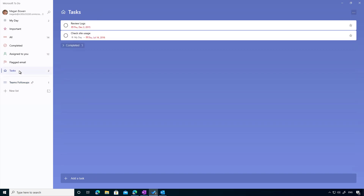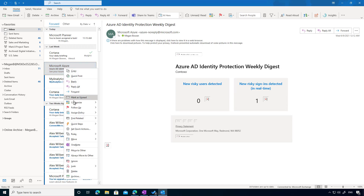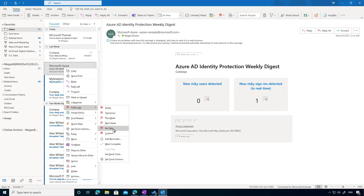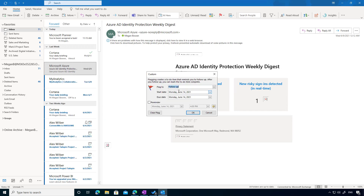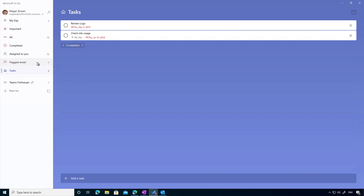One key area where people need to follow up on items or add tasks is from within Outlook. Inside To-Do we can have Outlook open and create individual tasks, but what is really beneficial from within Outlook is using one of those smart lists. We can right-click on an email, select Follow Up, and set a custom date — let's say Thursday — and flag that email in Outlook.